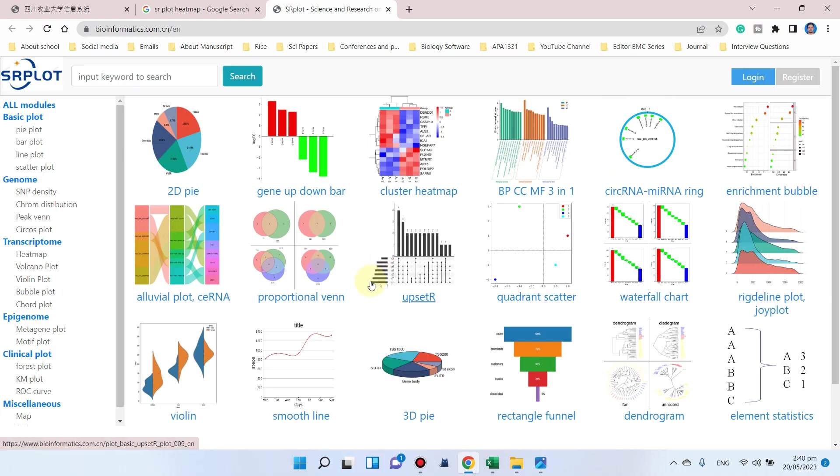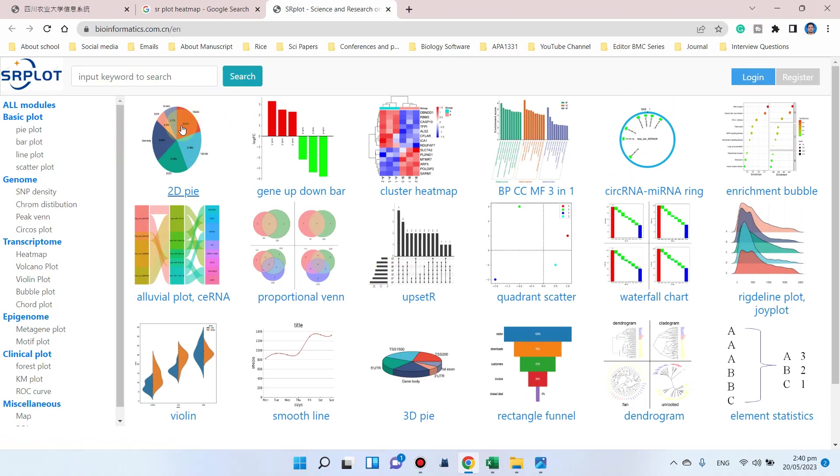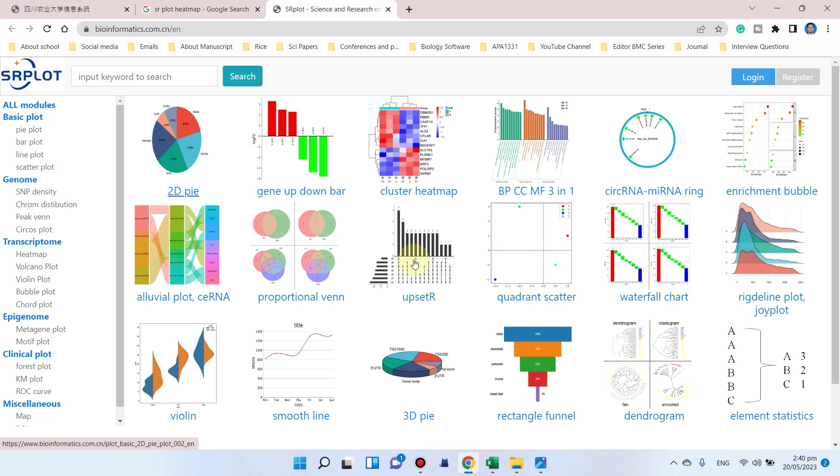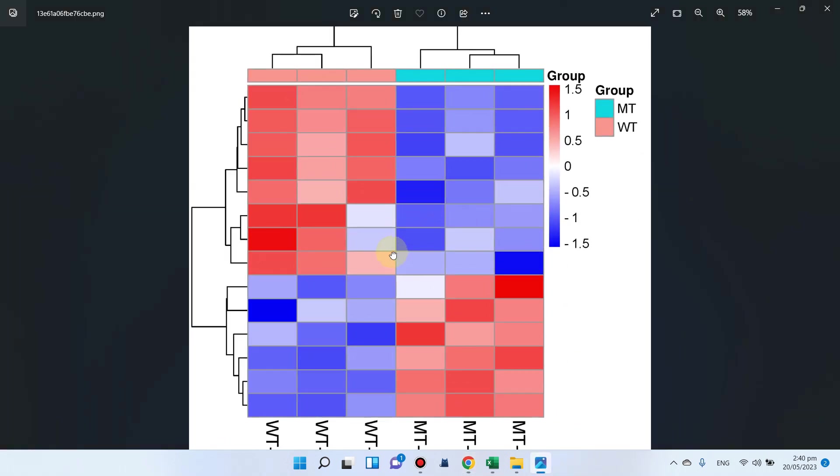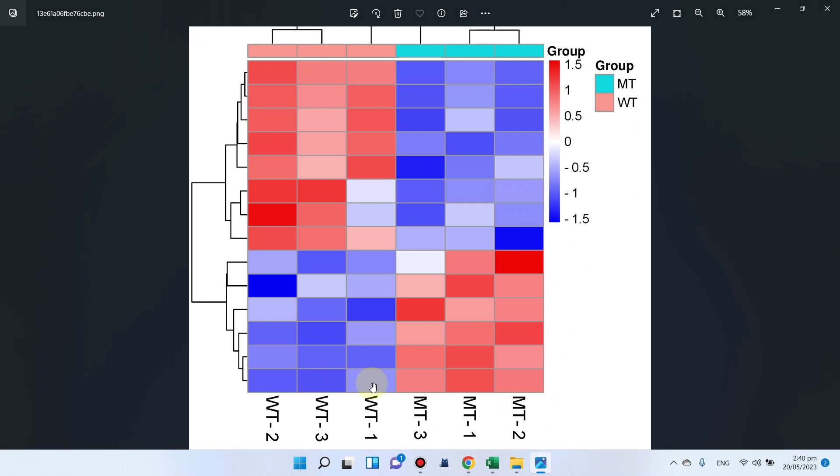Welcome to another video tutorial. In this video I will show you how we can draw heat maps using the SR plot online tool. This SR plot online tool is very handy and free to use for all researchers and scientists. Here I can show you one heat map which I have drawn for my transcriptomic data.